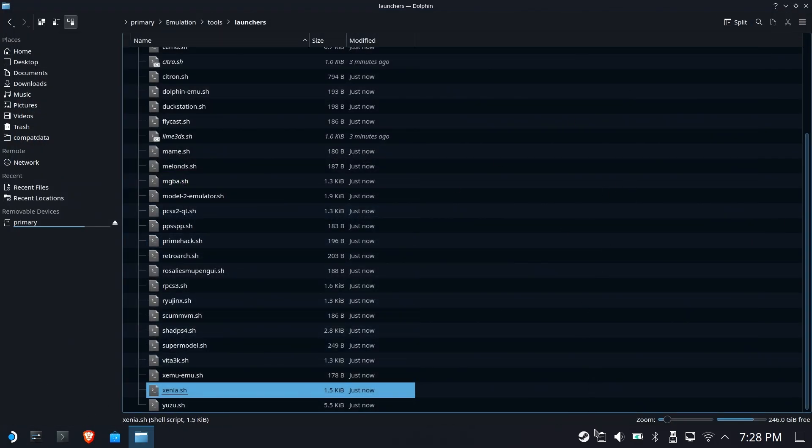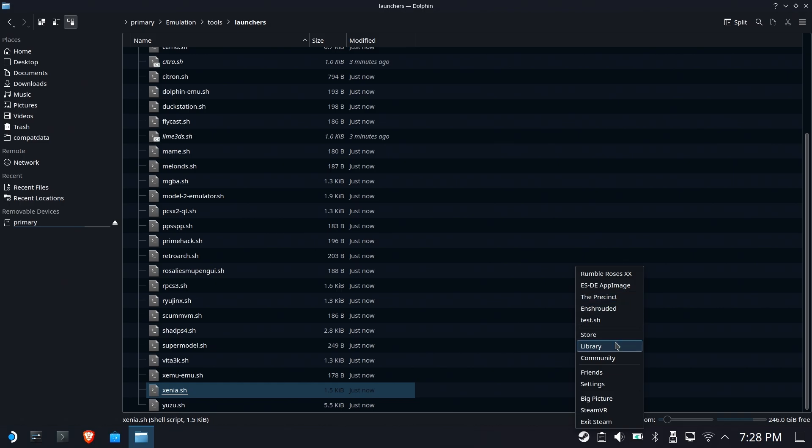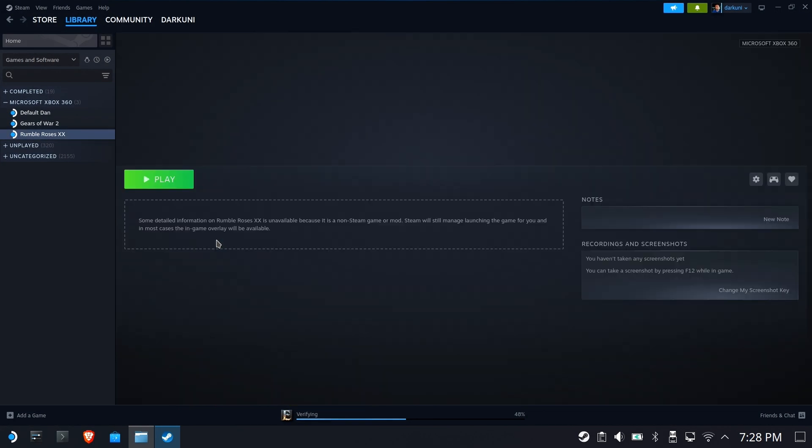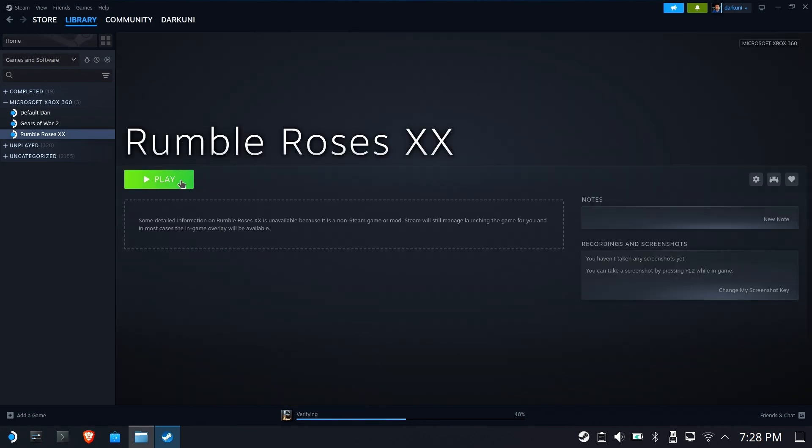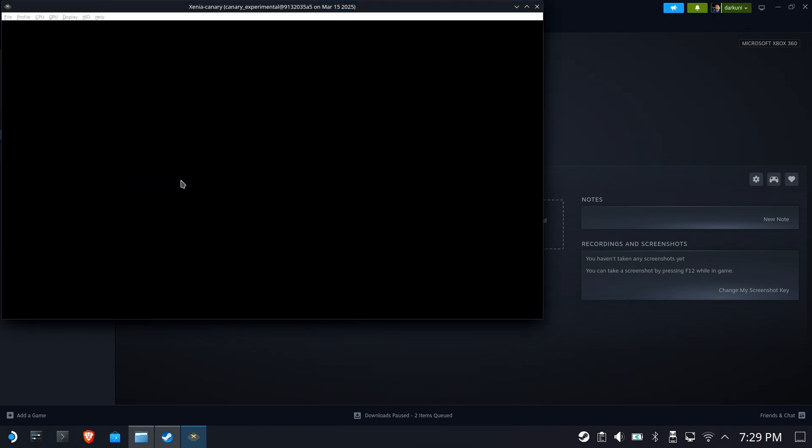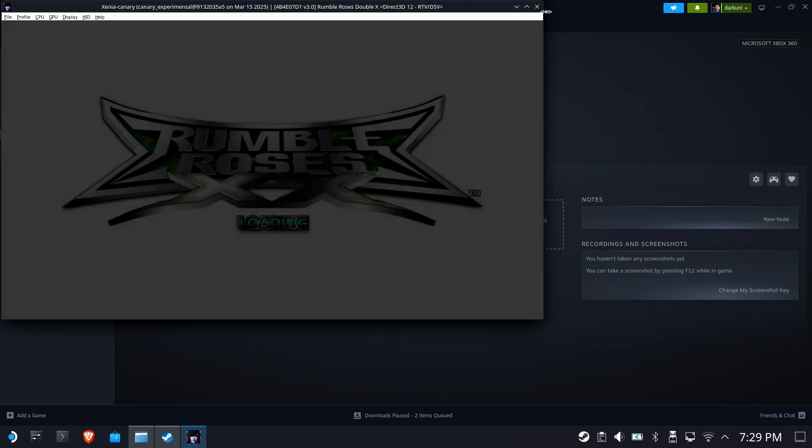We'll open up Steam again. Go back to the library, and we'll run it a second time. This is where it would normally fail for Steam ROM Manager injections. But as you can see, it retains the changes that you made now, and the games continue to play.